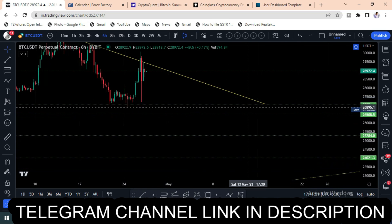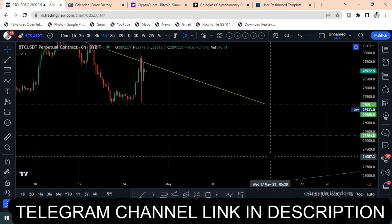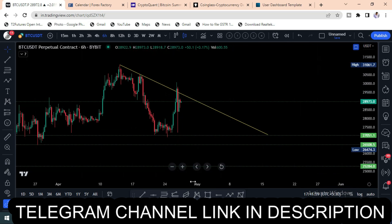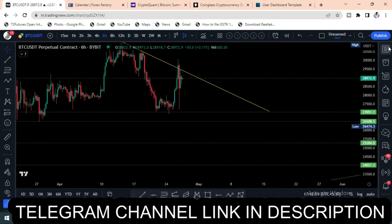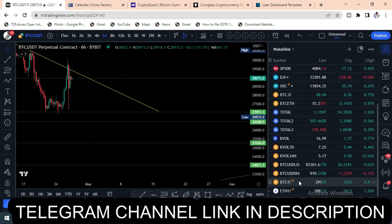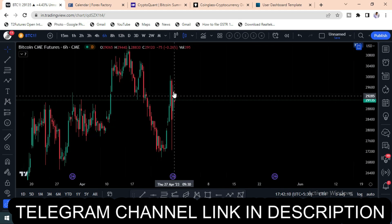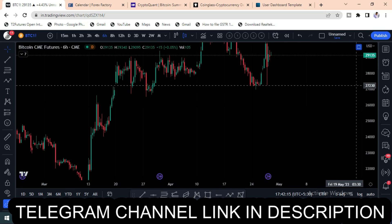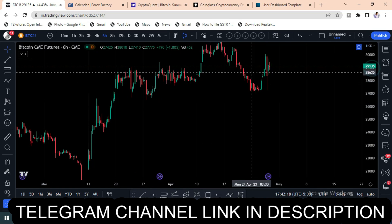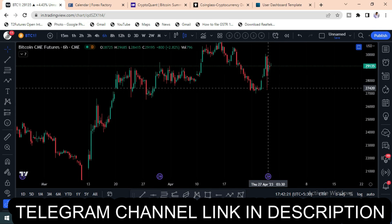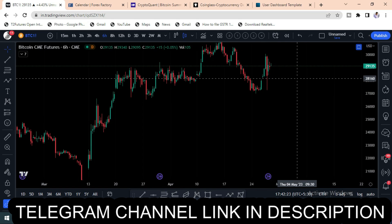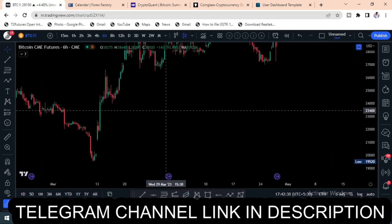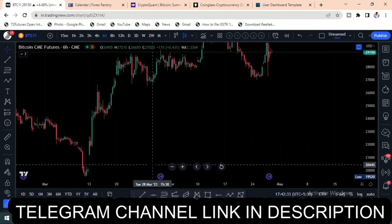The important support levels are 27,000, 26,500, and 25,500. Bitcoin may go to test these support areas because there is a gap there. To fill that gap, the Bitcoin candle has to come here. Previously the same thing happened — to fill the 28,200 gap the same move occurred.